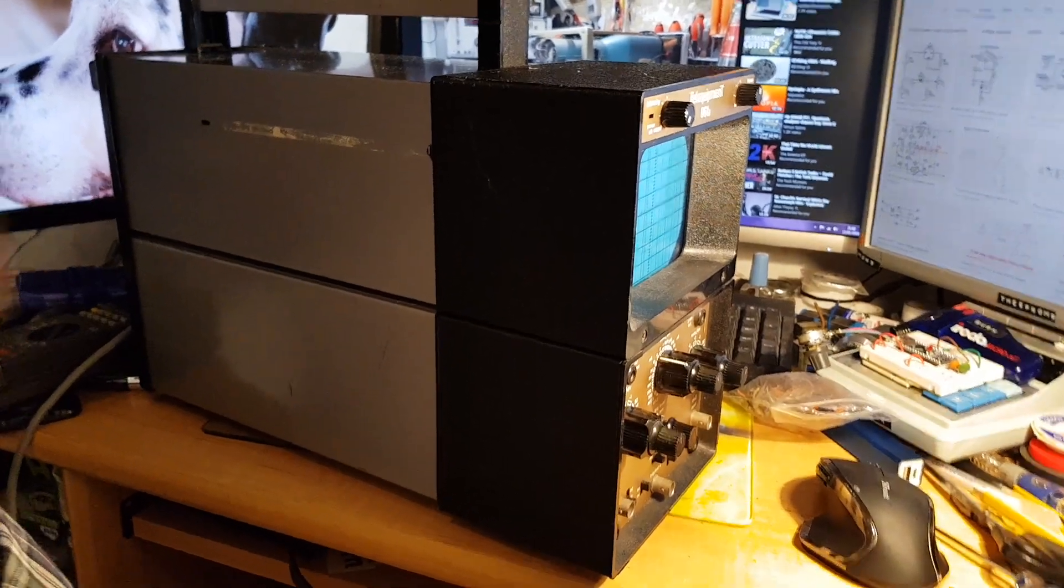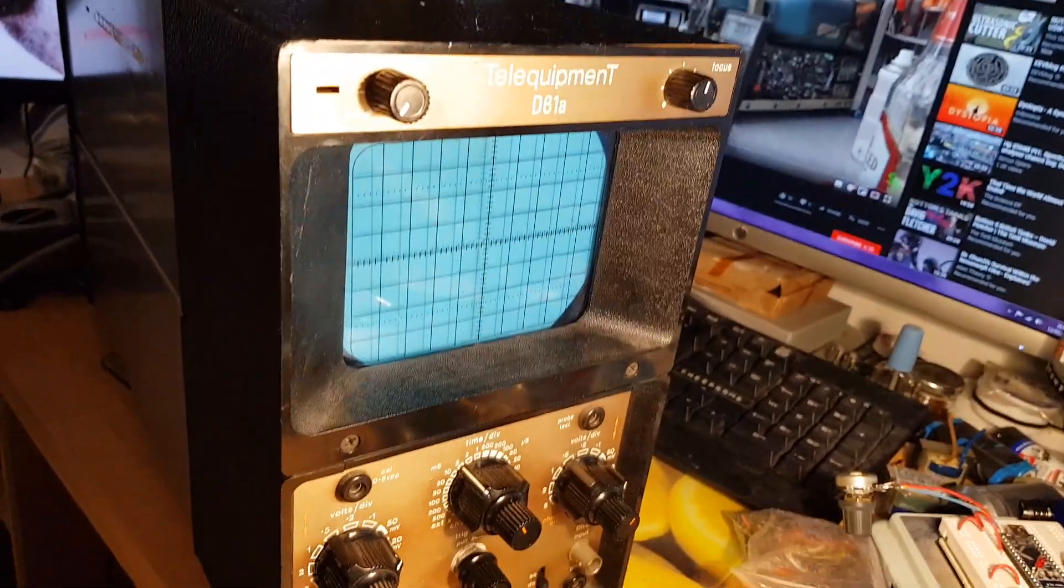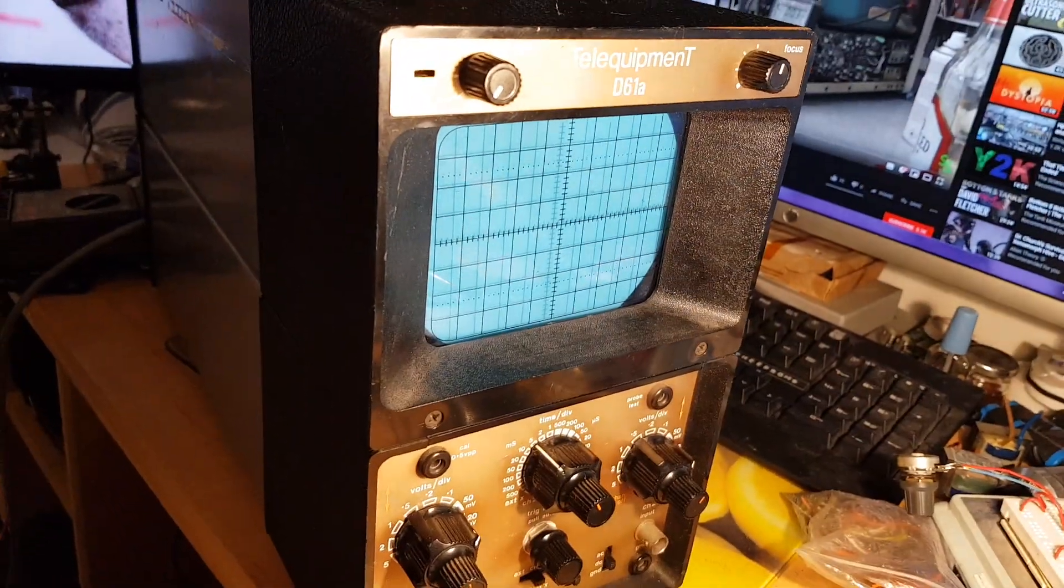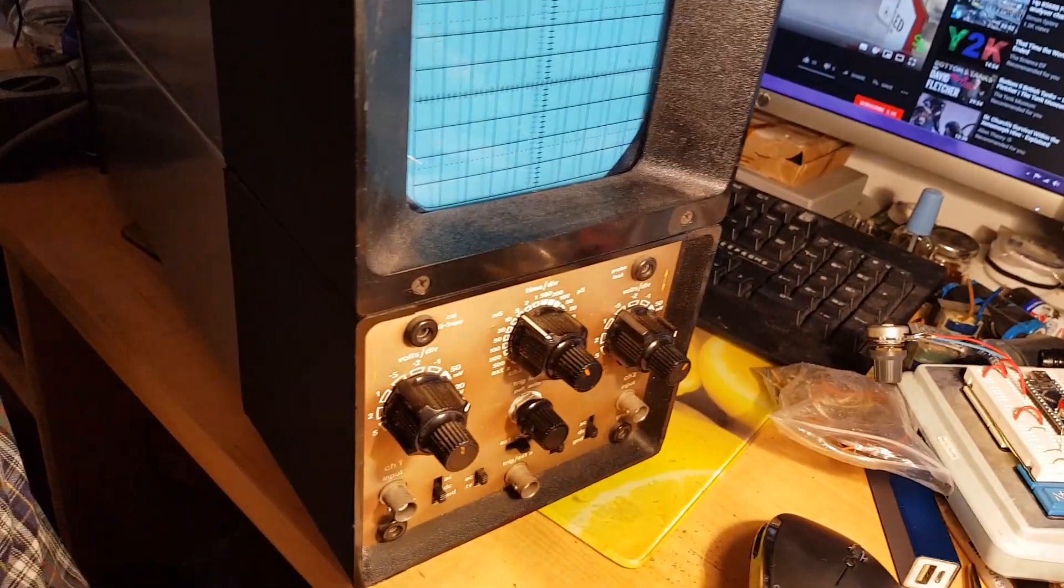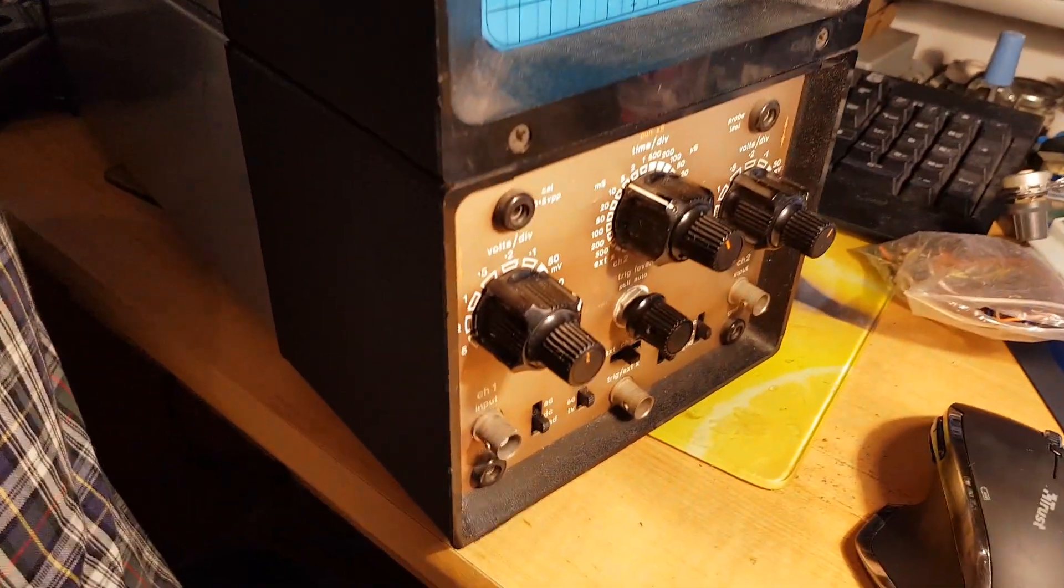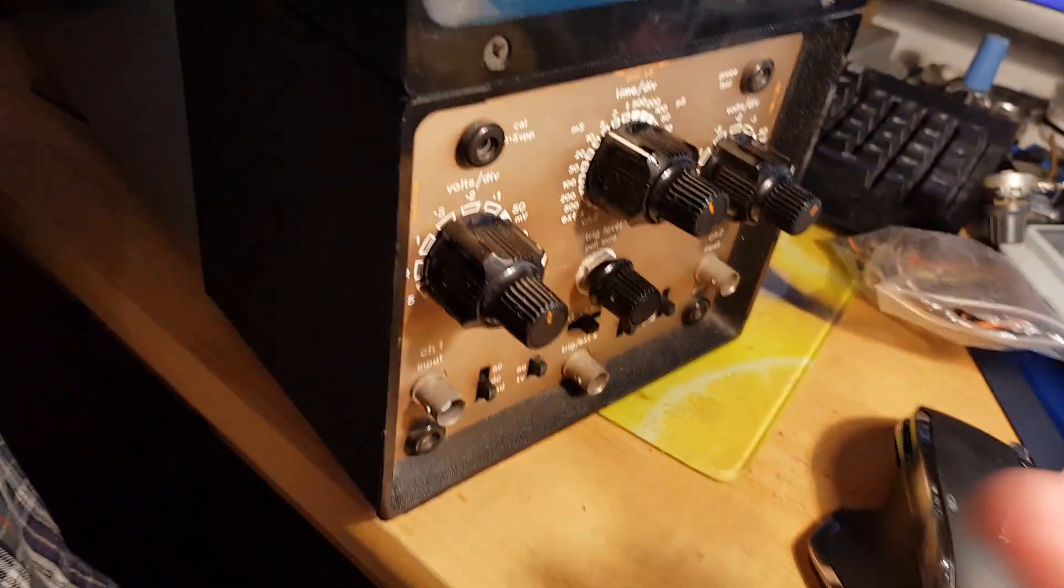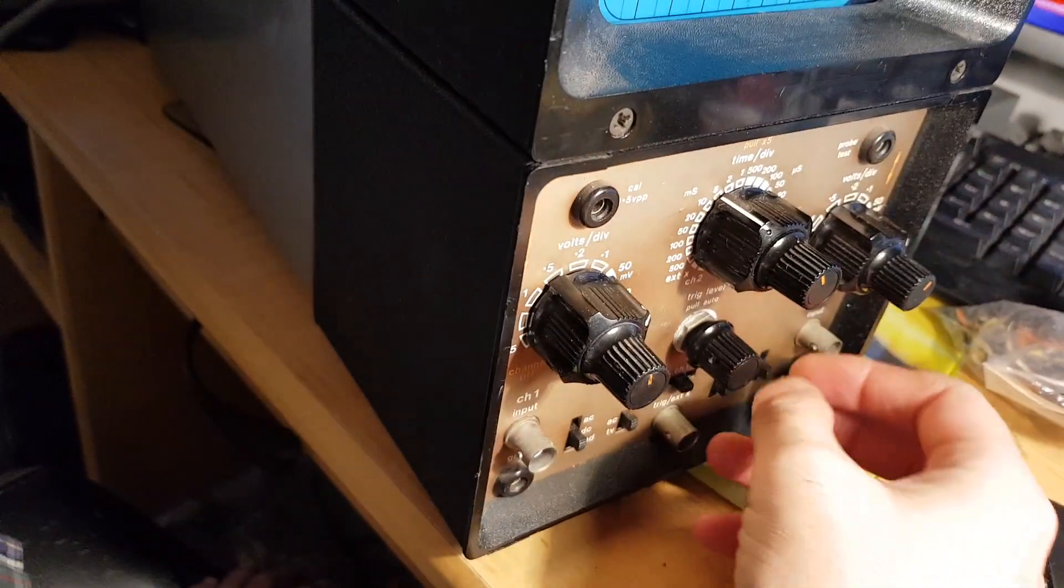Welcome to the EEPROM 9. This is a Tele Equipment D61A and we are going to have a look inside it and check out this knob.